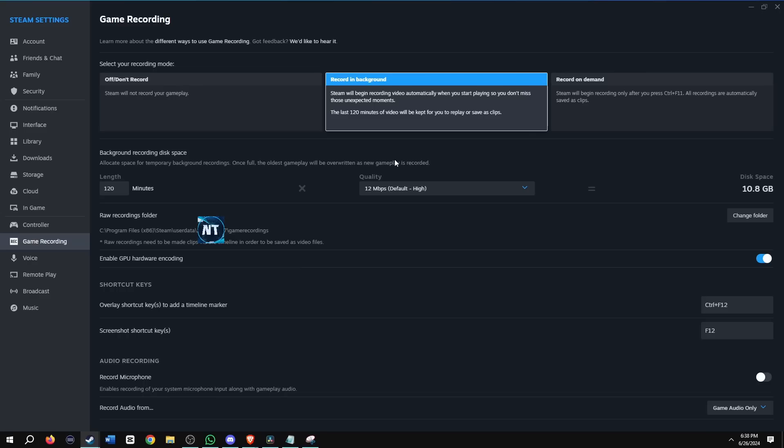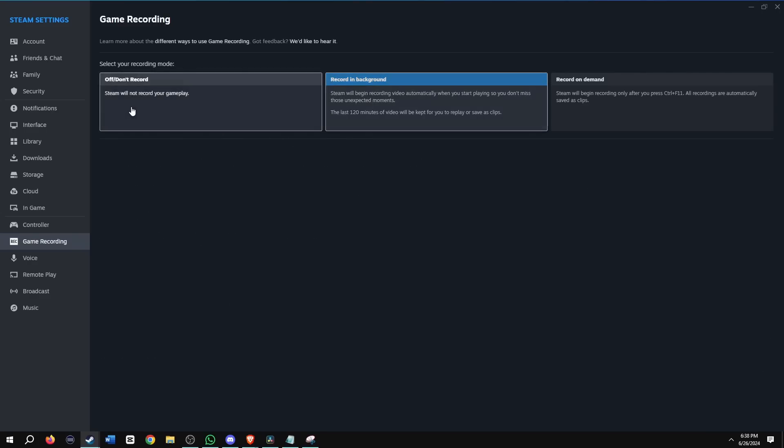Wow. Exactly. Once you're done with the recording background, or if you don't want this on anymore, go ahead and click off. Don't record.